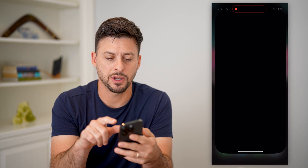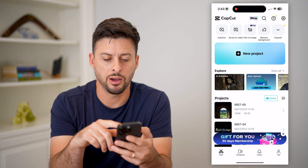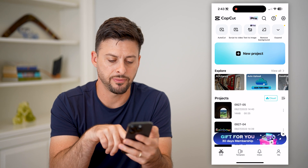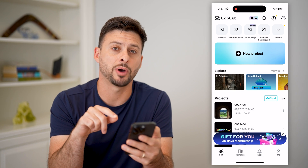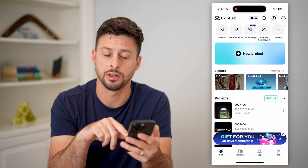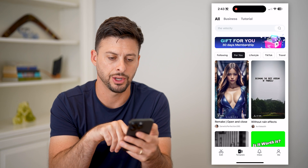Let's open up CapCut here. On here, you can see new projects, all this stuff, and then at the very bottom, you can see edit and template. Let's switch over to template here.